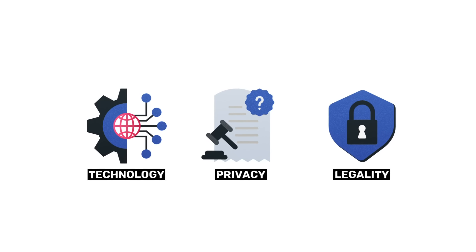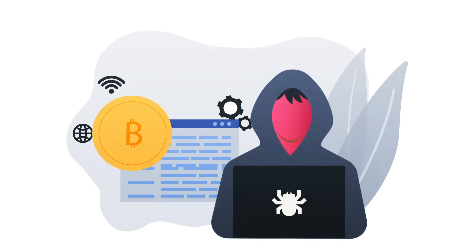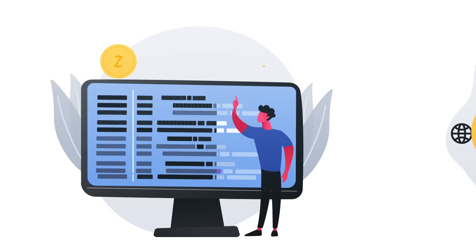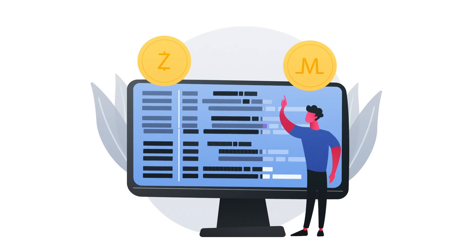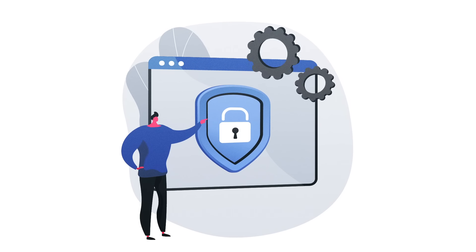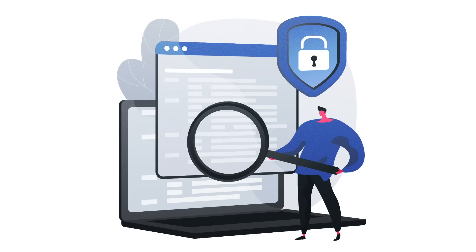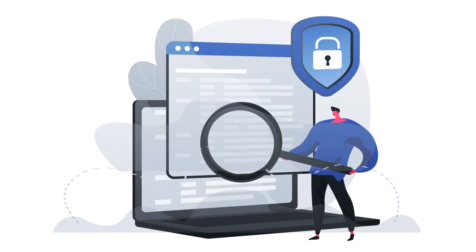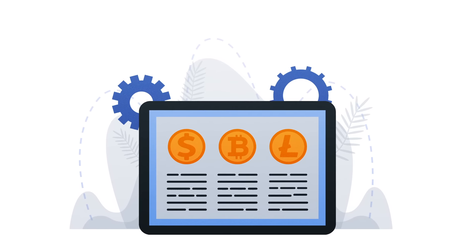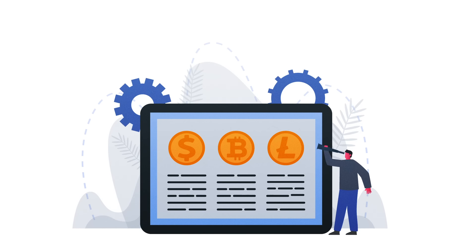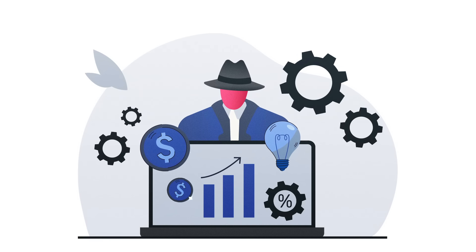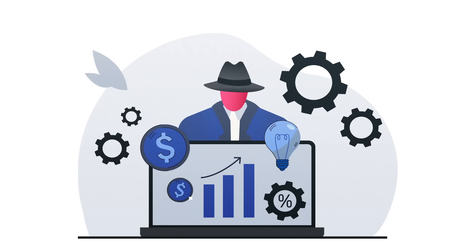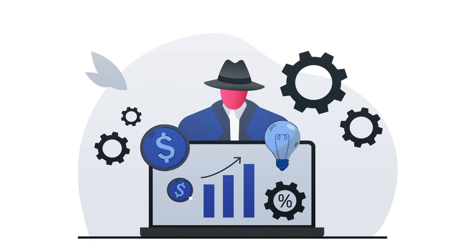While Bitcoin is commonly associated with the Dark Web, other cryptocurrencies like Monero and Zcash have found their place in this hidden realm. These cryptocurrencies offer enhanced privacy features, making transactions even more discreet and challenging to trace. It is important to acknowledge that cryptocurrencies should not be solely viewed through the lens of the Dark Web, as they create significant value and drive innovation in various legitimate realms beyond their association with anonymity.